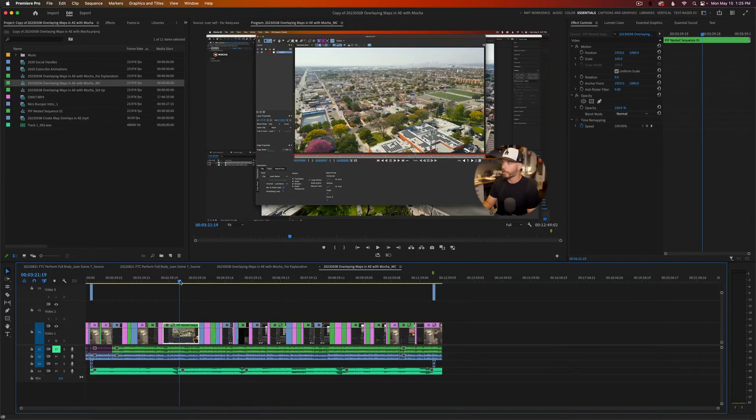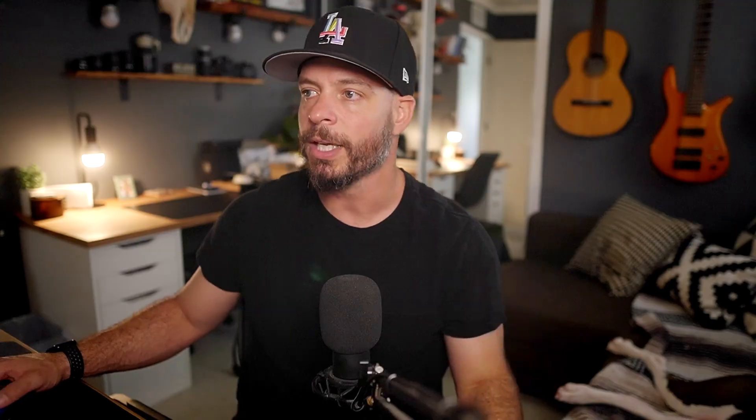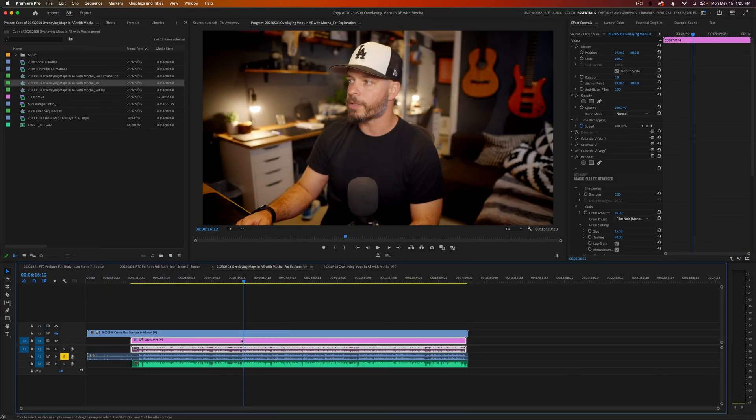Tip number three: you can use nested sequences to create a variety of different looks that act as an additional camera in your multicam setup. In a previous video I had a setup where I was nested in the corner commenting on different edits I was making and tracking planar views in After Effects. Here's how I created it as a secondary camera.